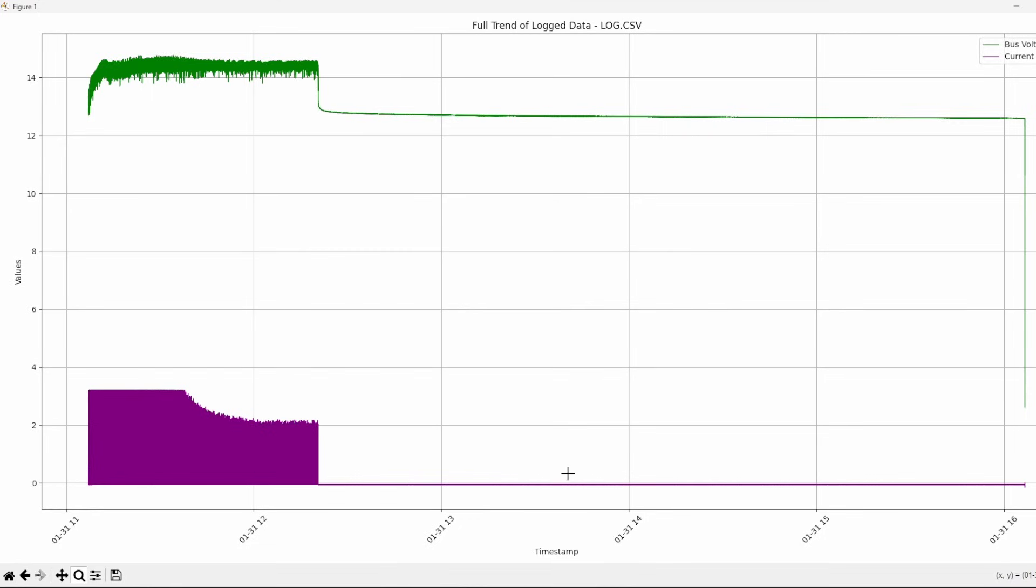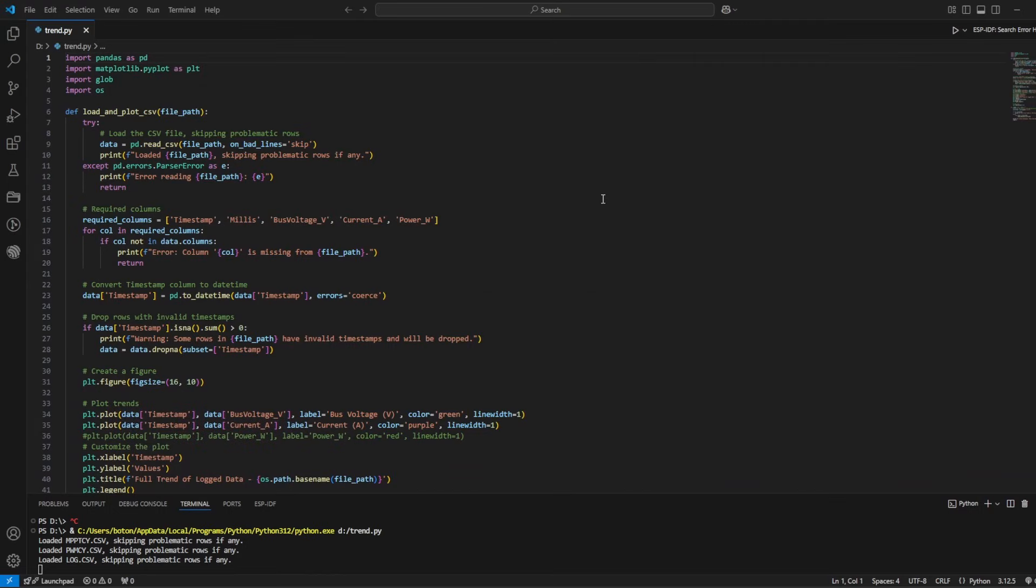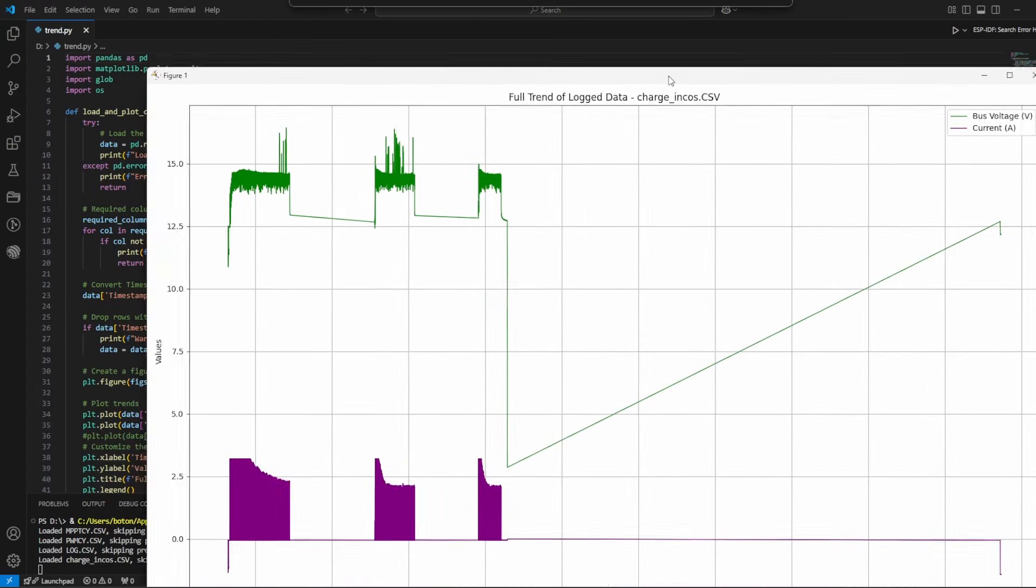If I would let it charge more, probably this current would drop almost to zero because the battery wouldn't be able to pick up any more current. Then I have disconnected it. Let's see if any other chart pops up.